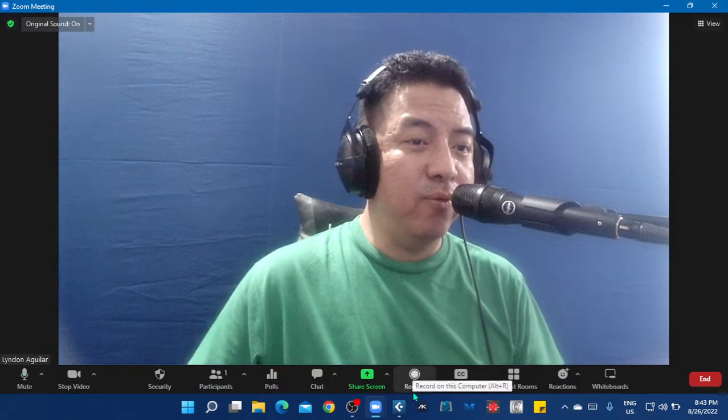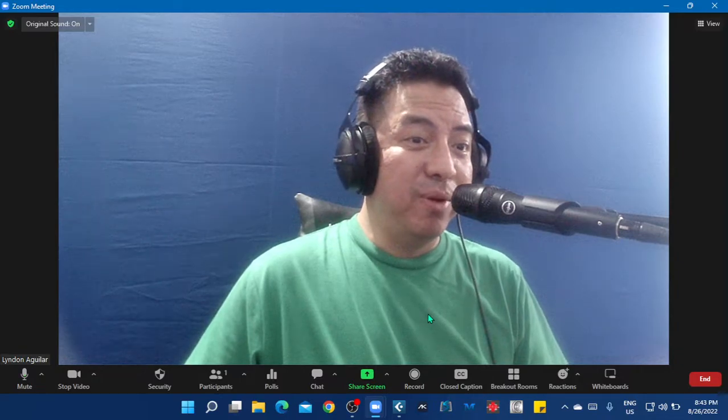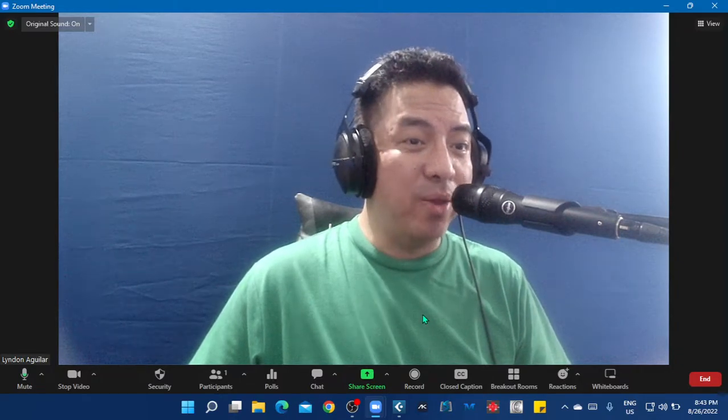So see you again for another YouTube with Sharing 101. So see you guys. Bye-bye.